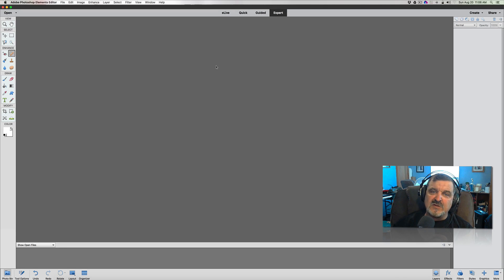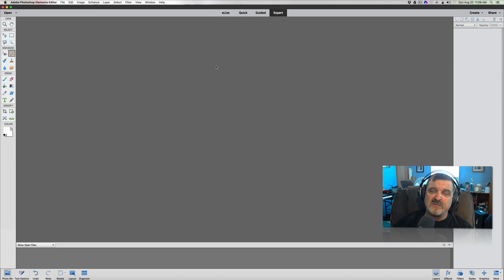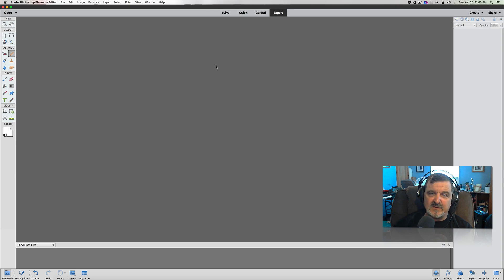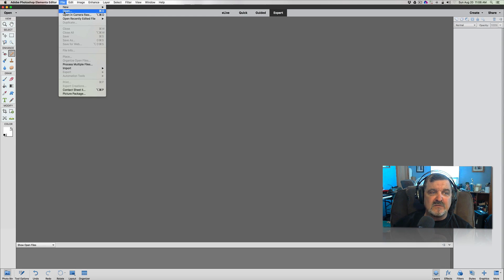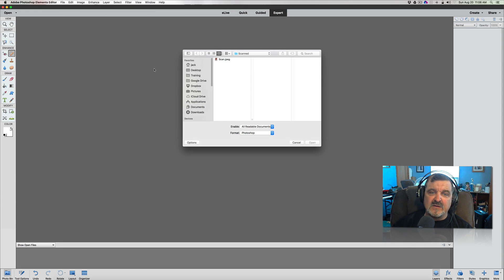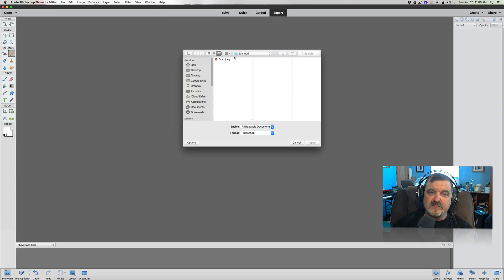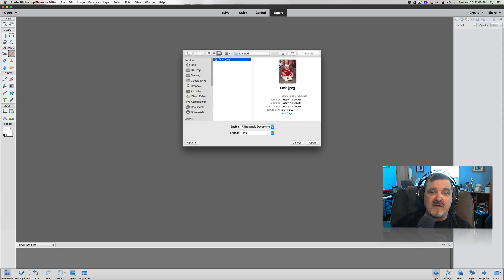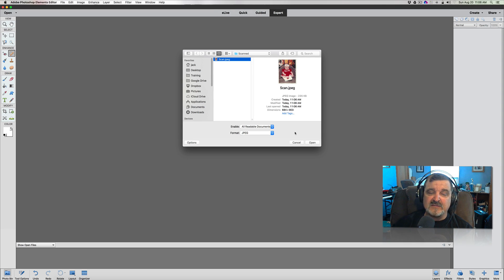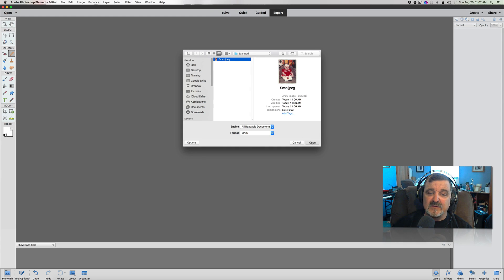We are now in Photoshop Elements. This is Photoshop Elements 15, folks, but this will work in any version of Photoshop Elements you have. What you want to do is go up under file, open a file up, and we're in our scan folder. This is why it's very important for you to know where you place that file at. Because if not, you're going to be really looking around for that saying, I don't know where it's at. Click open.